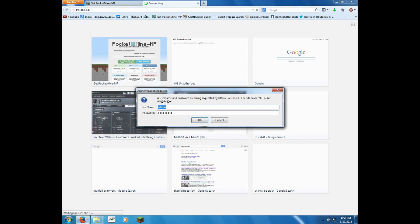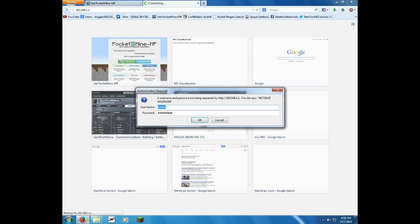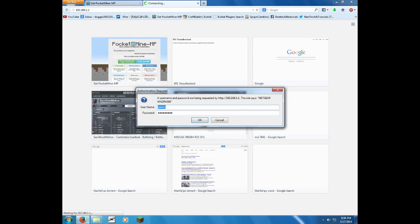So this is where port forwarding gets confusing, and this is the part of the video I hate doing the most, because I want to show you guys how to do it, but it's just different for everybody. What you're going to need to do is find your router's model name and the brand.